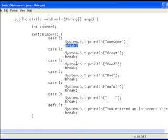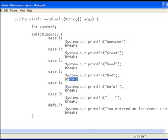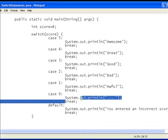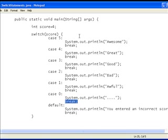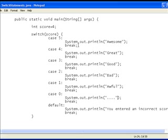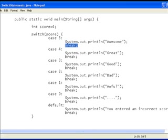You'll notice that in each of these there's a break keyword. All that does is prevents it from going down to the next case. If I didn't have these break statements in at all, then even if you got a score of 5 it would print out all of these messages. But because I've got a break it stops it right there.